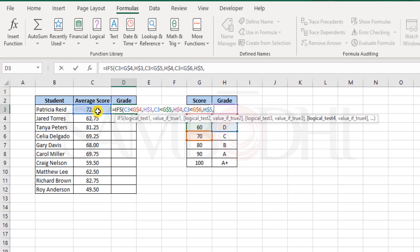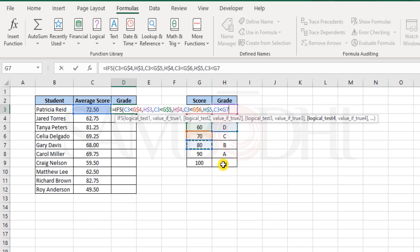And then further, is this less than 80? Well, that's true. We can see that it is less than 80. Now I want this to be under the C grade.